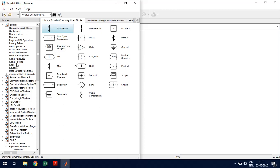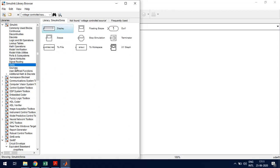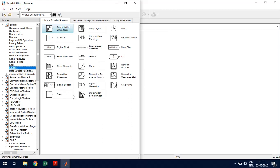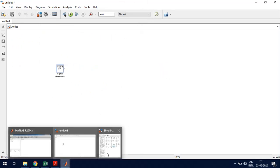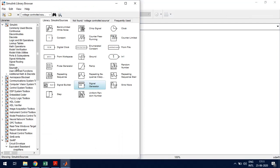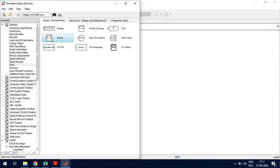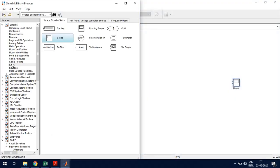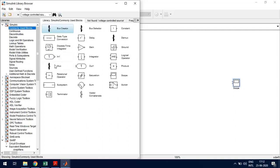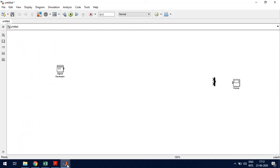Let us create all those blocks. We need an input, which is available under Sources — go for Signal Generator and drag and drop it. To view the output, we use the Scope element, which is present under Sinks — drag and drop that. We also need the Mux element, which connects input and output to the scope, so take that here as well.